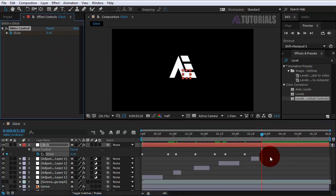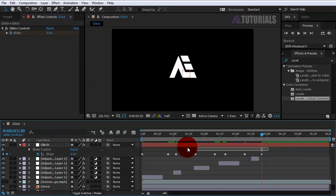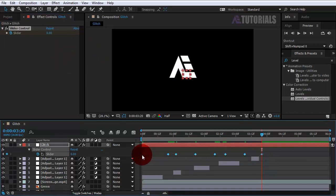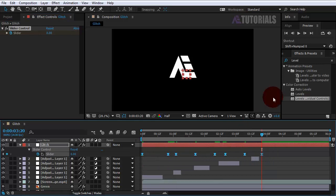Now select all these keyframes and press F9. Let's see the result.